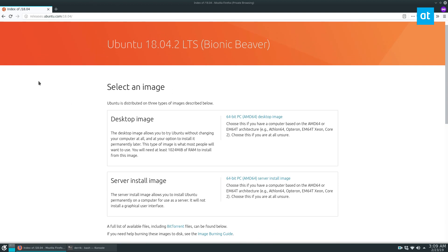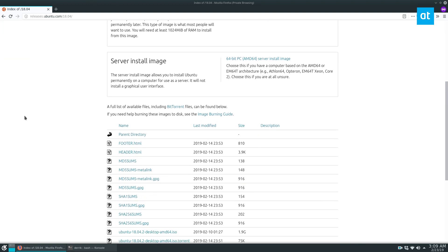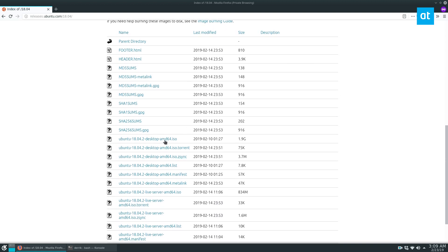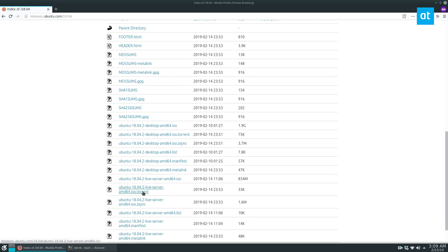So here we see the Ubuntu 18.04.2 release page. Now there are tons of different ways you can get it. If you wanted to, you could download it directly from the website over HTTP, but that takes quite a bit of time and it costs Canonical money. If you want to save the money and if you want to download faster, you can always just grab the torrent, and that's what we're going to show you how to do.